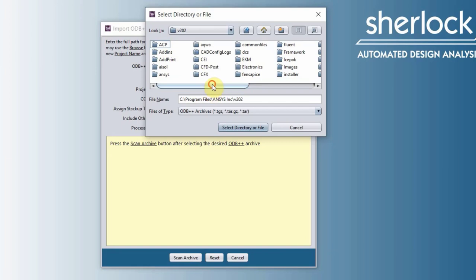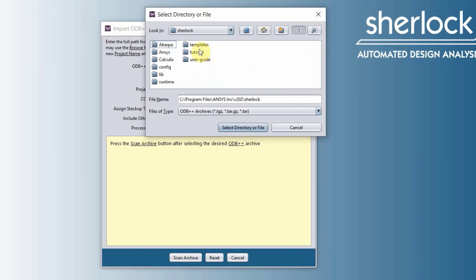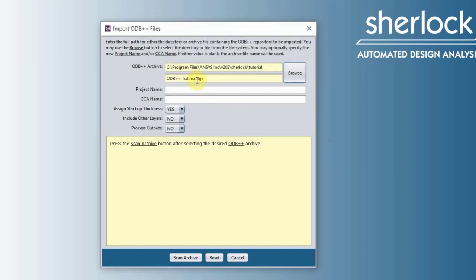V202 and Sherlock folder, tutorial. There is an odv++tutorial.tgz. Double click, it will open up the ODB.